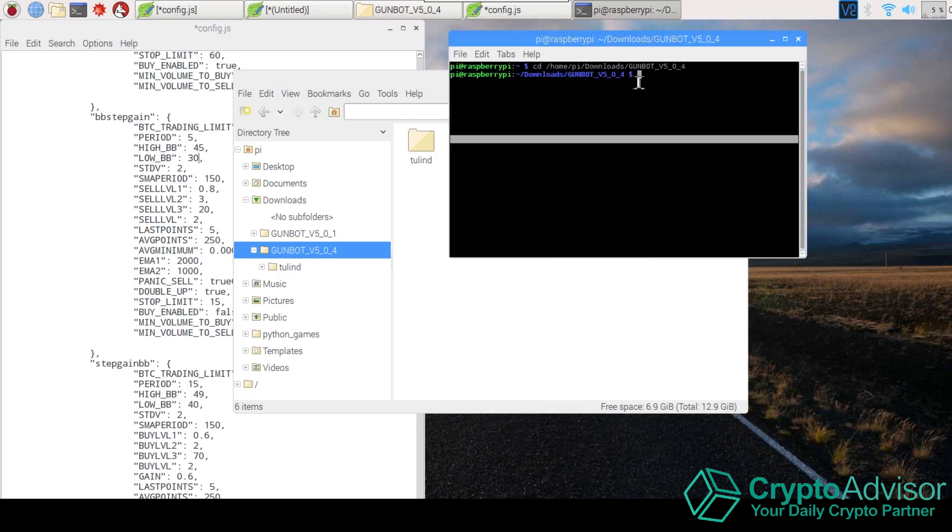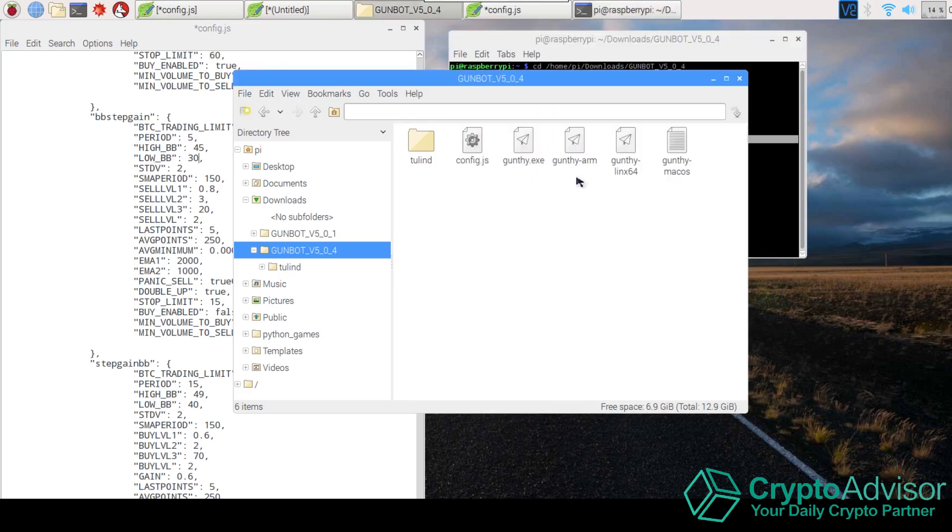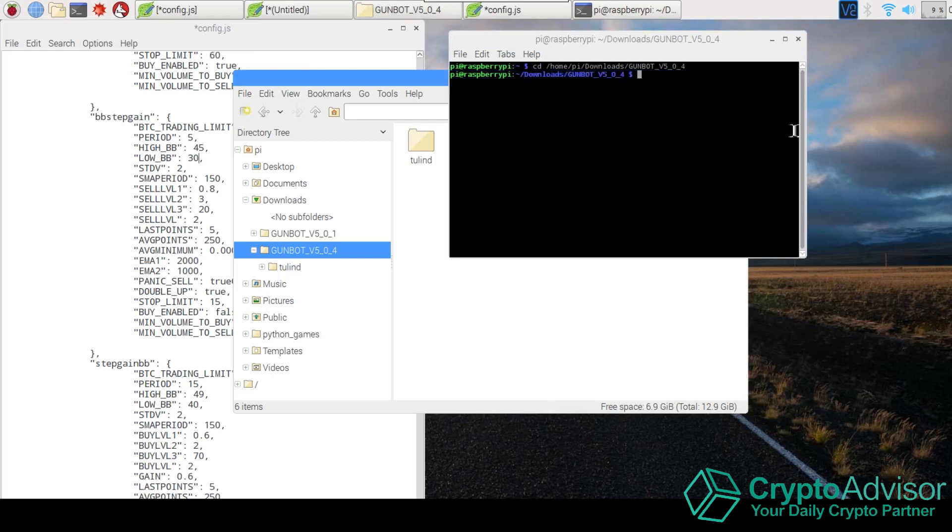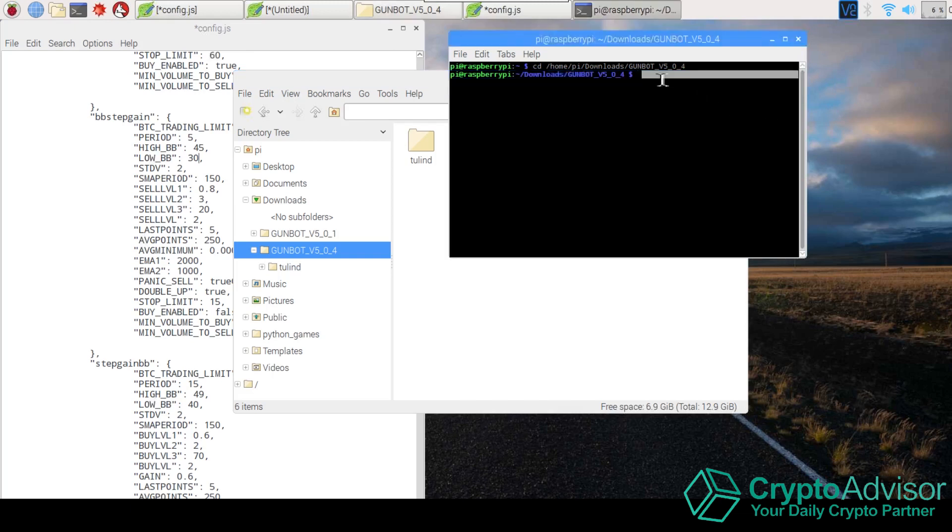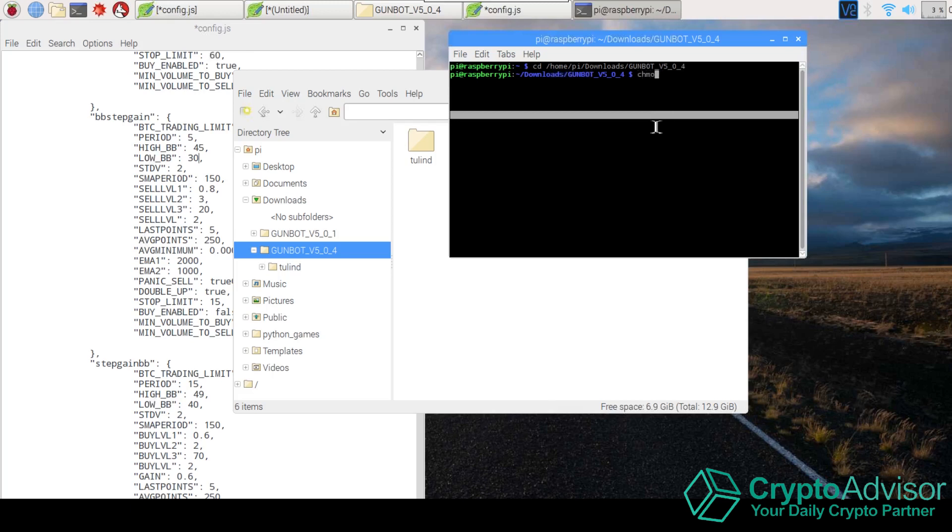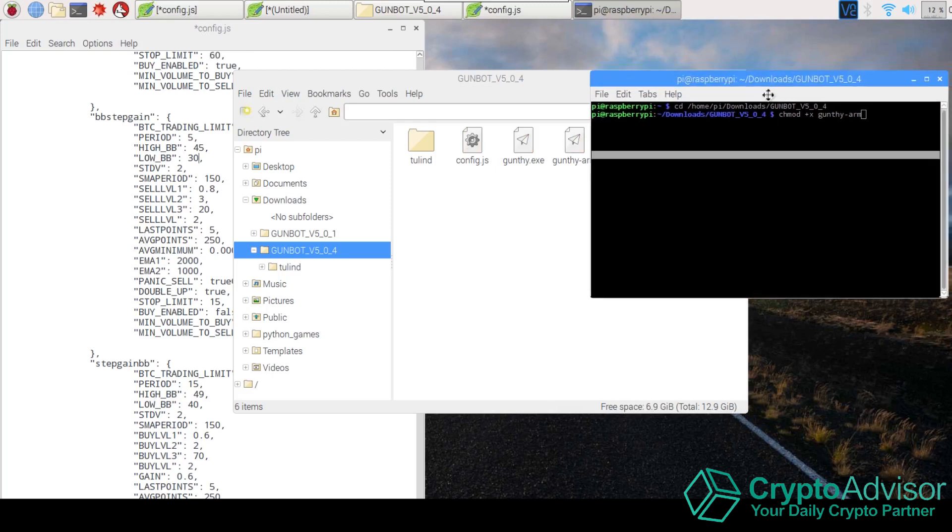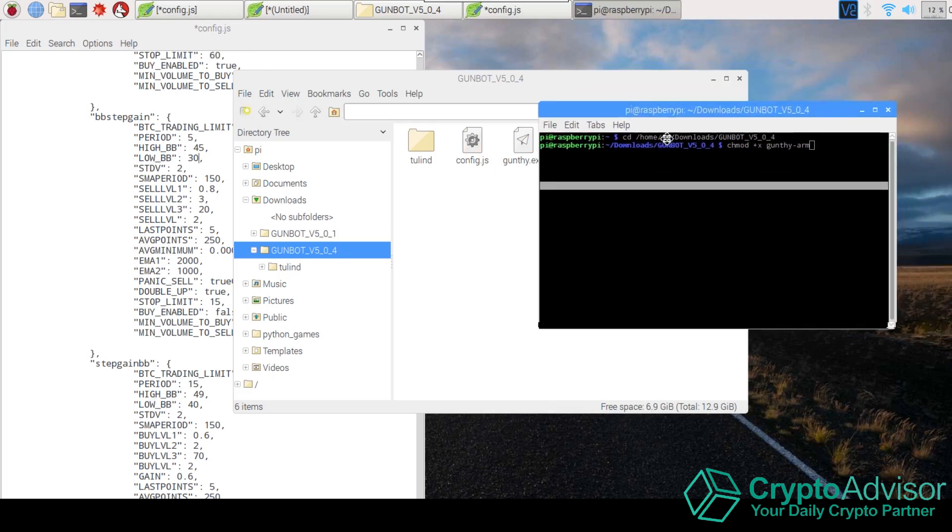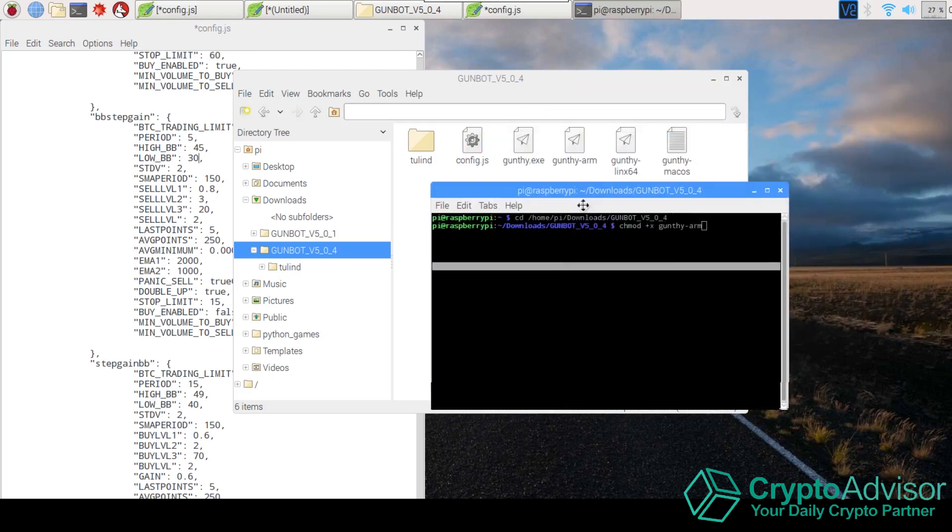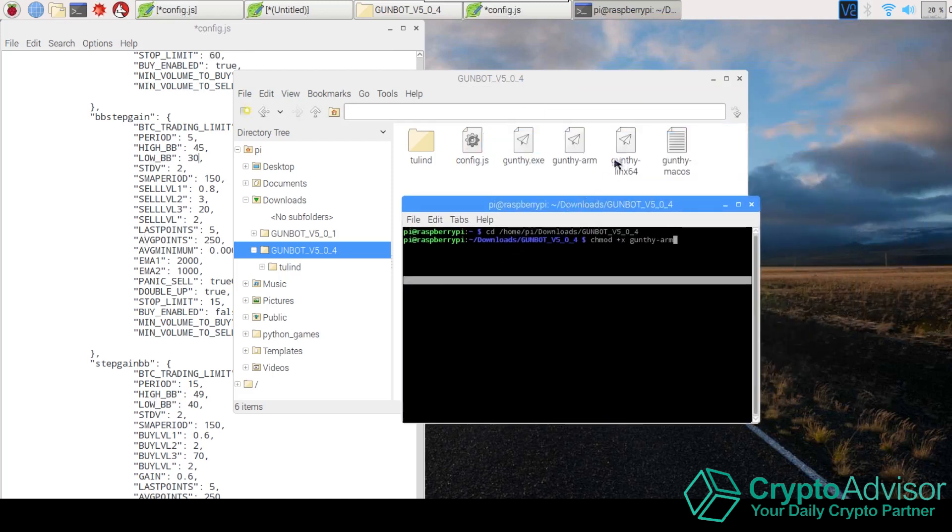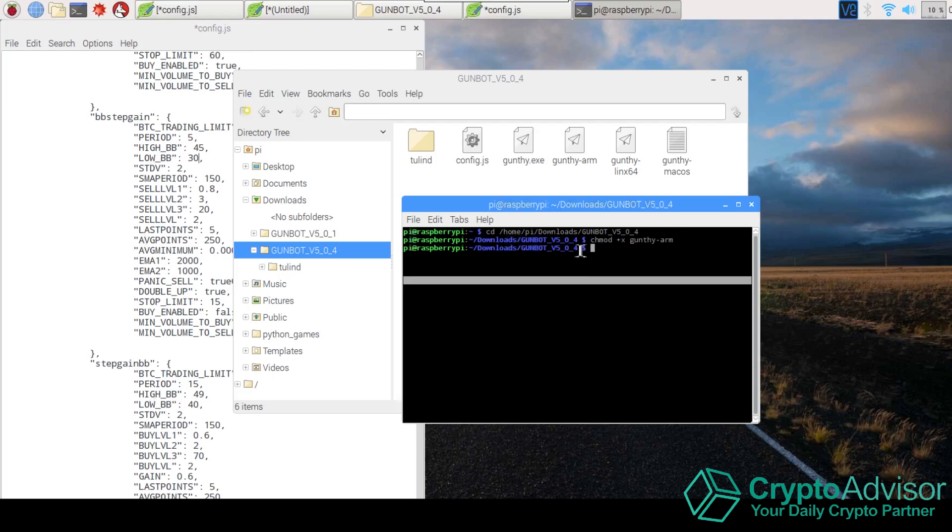So now that you're in the folder, what you're going to want to do is you're going to want to give gunthy-arm all the permissions in order to run on your Raspberry Pi. So what you're going to want to type is chmod +x and then gunthy-arm. Because the gunthy-arm is the version that runs on the Raspberry Pi. So once you have that typed in, you can go ahead and hit enter. It's not going to say anything. If it doesn't say anything, that means you did it correctly.